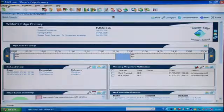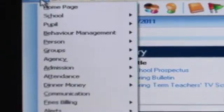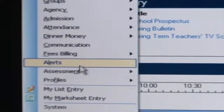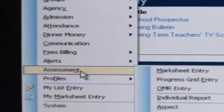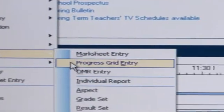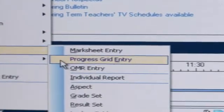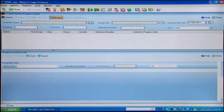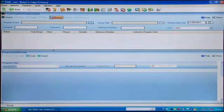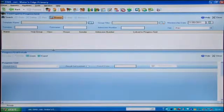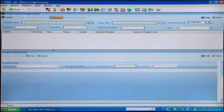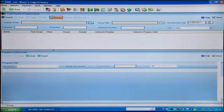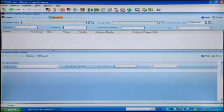The new features can be found under Focus, Assessment, Progress Grid, Entry. This opens up a search area from which you can select the pupils you wish to assess. But first you need to select the progress grid template you will be using. This will need to be imported, which I will explain towards the end of this demonstration.